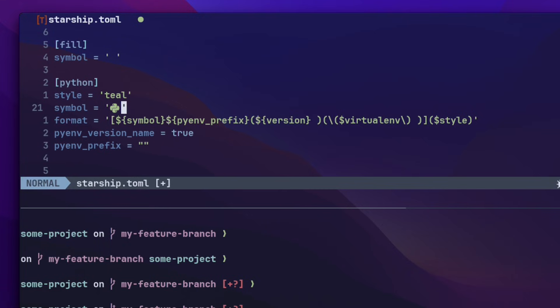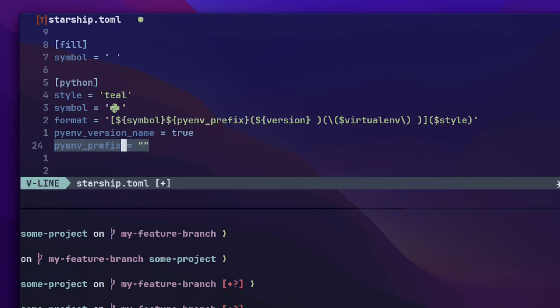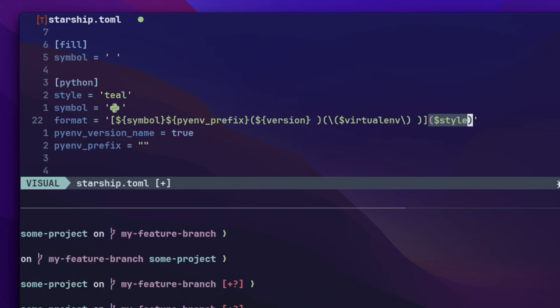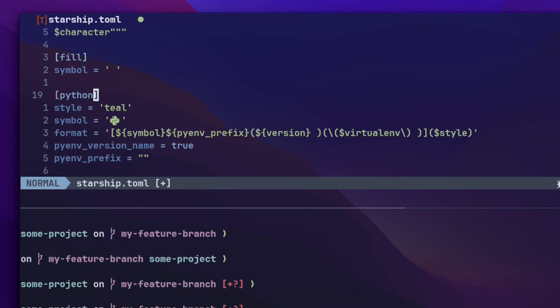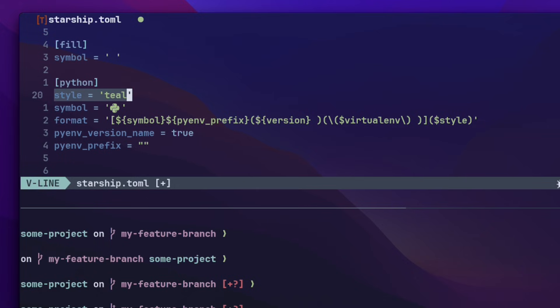For example, symbol in the format string refers to the symbol we put here. And pyenv_prefix refers to the pyenv_prefix we see here. The second part, enclosed in parentheses, is called a style string. And as the name suggests, it styles the format string. And it refers to the style variable you can see here. In this case, I simply set the color to teal.